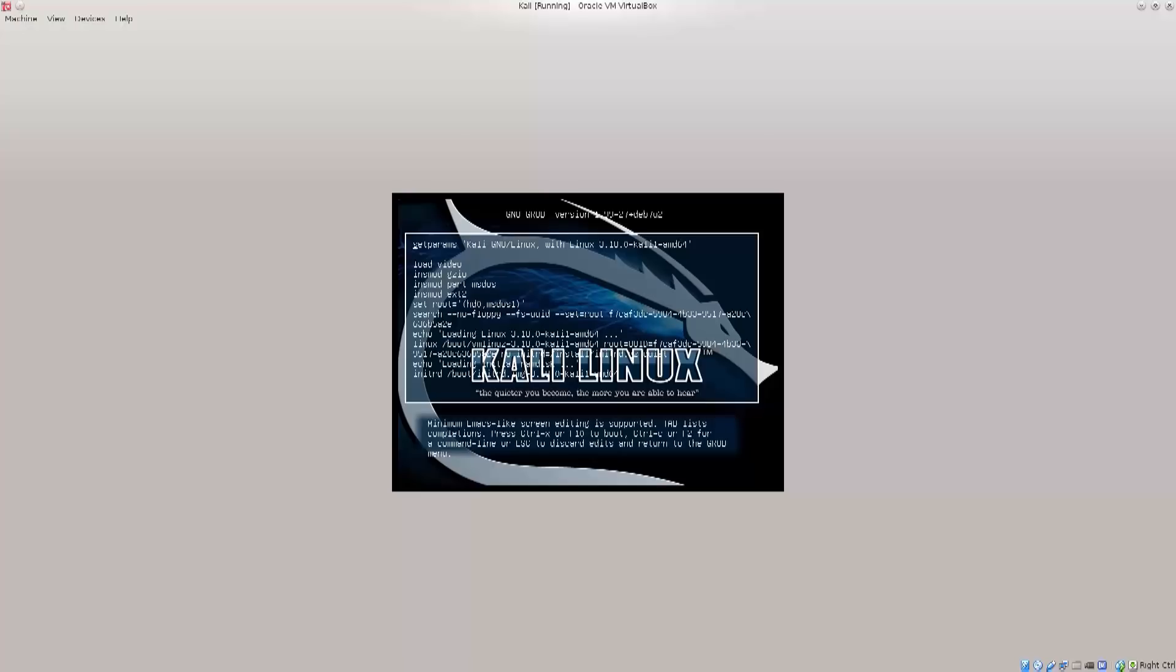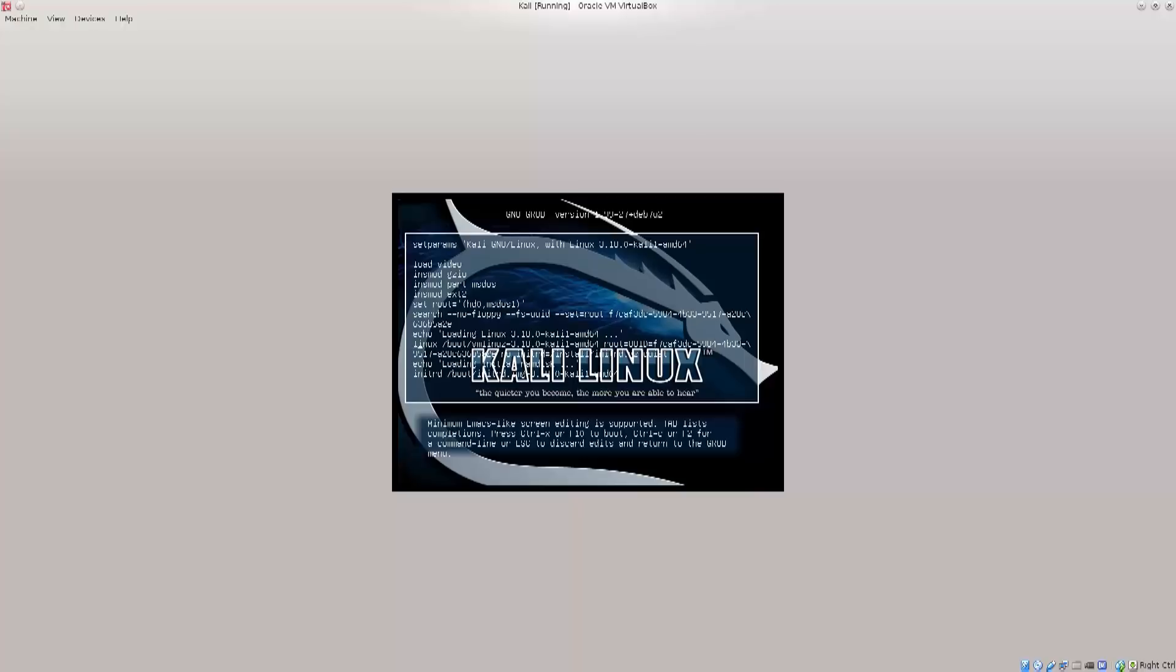What we want to do is press E, and there's a whole bunch of things here. There is one line which says echo loading Linux 3.18 Kali AMD64. Down below immediately there is Linux /boot/vmlinuz 3.18 something. And down below that line you have this number string. There is this long number, and after that line immediately it says RO.